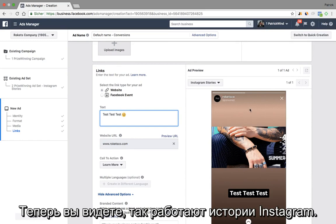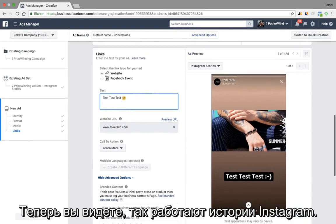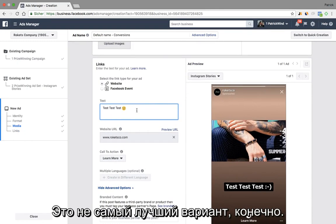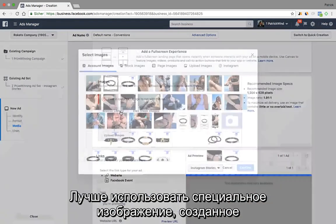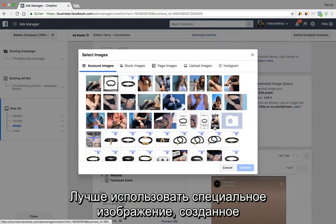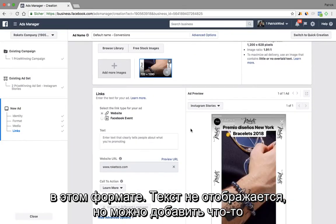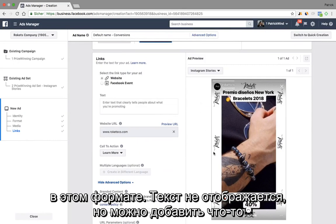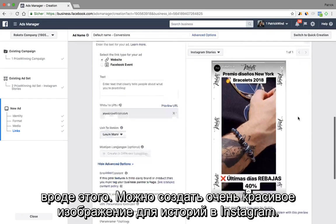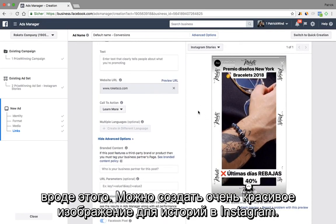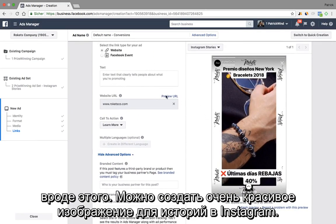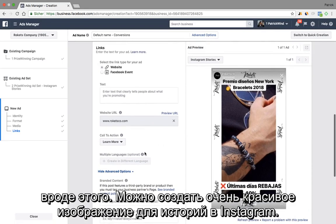So you see, this is how an Instagram Story nowadays works, but this is of course not the most recommendable way to do it. It is much better to actually use an image that is specifically designed for this format so that the text doesn't show up, but you include something like this. That is a very nice way to actually create an Instagram Story image.